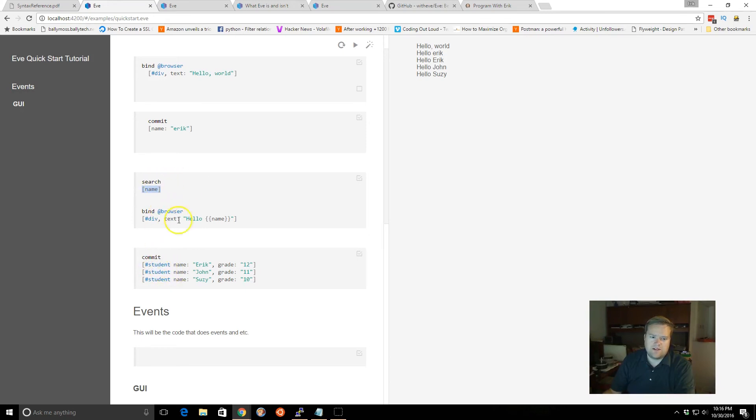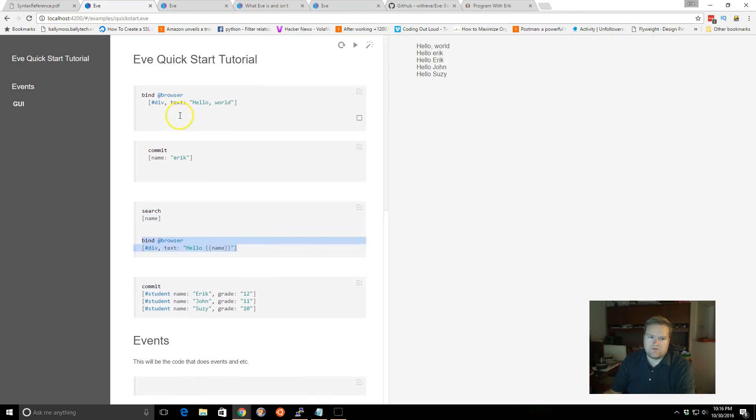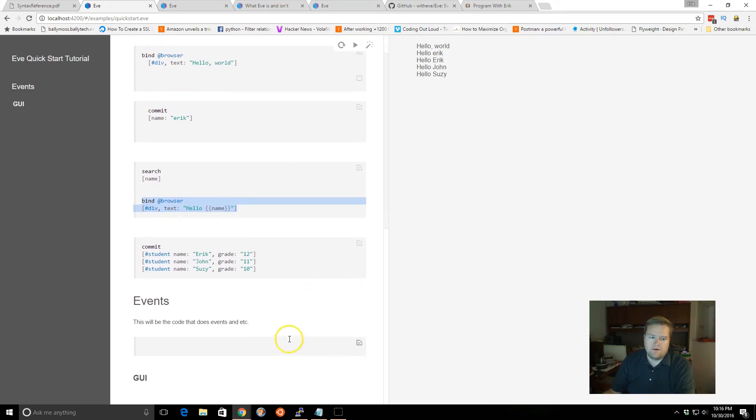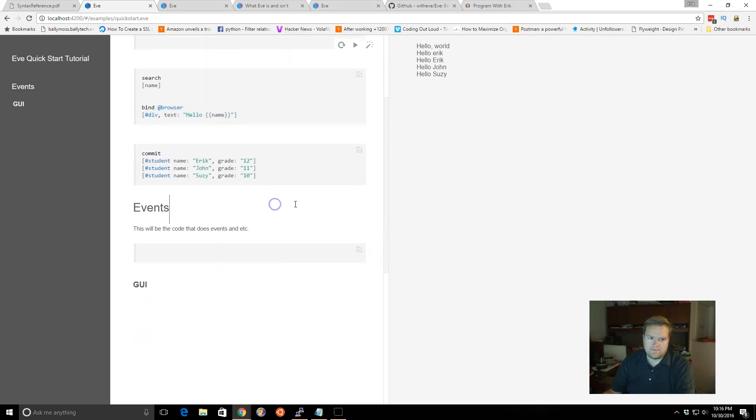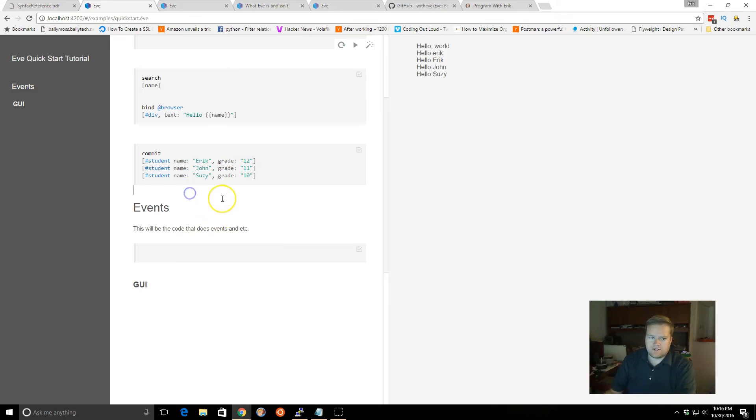So it's grabbing everything from here, and it displays it here. And you'll notice that everything in this programming language, it doesn't run from the top to bottom. It kind of runs all at the same time. So even though we did the commit here, you could still print it out here.